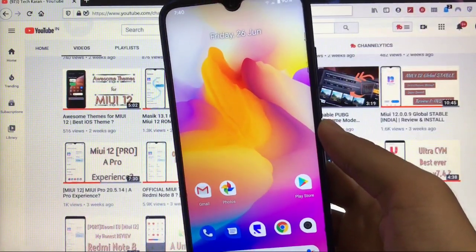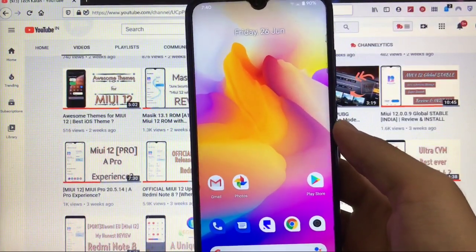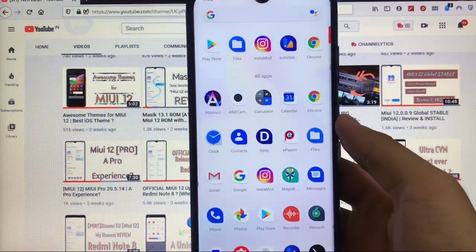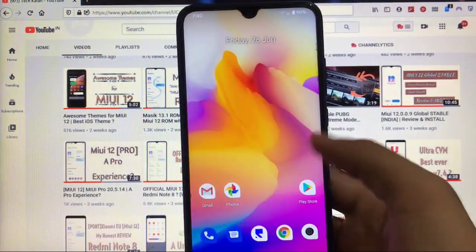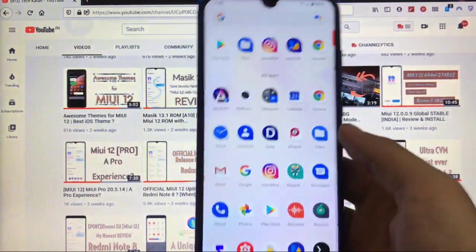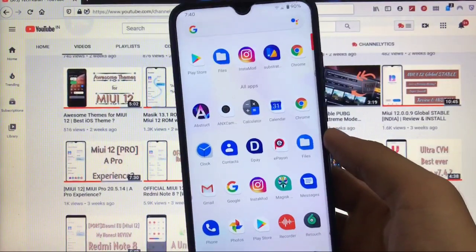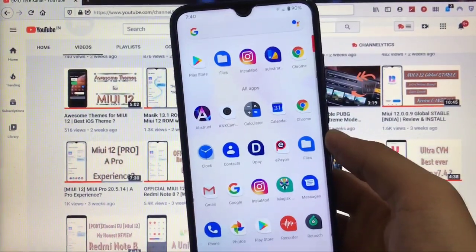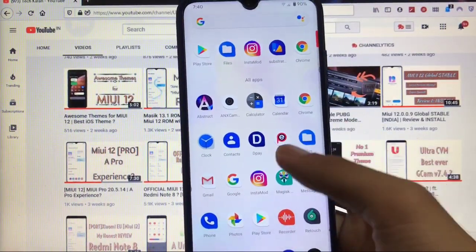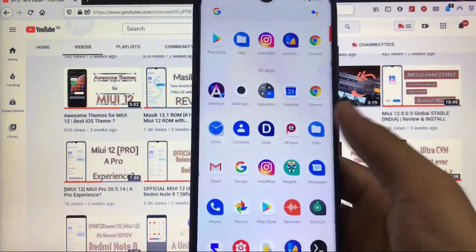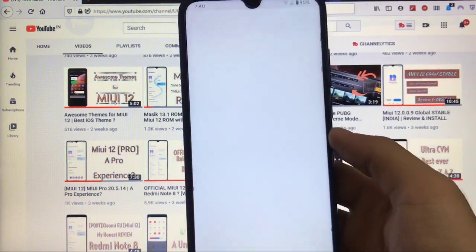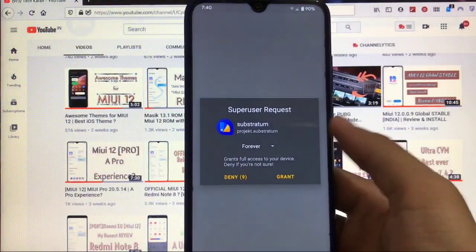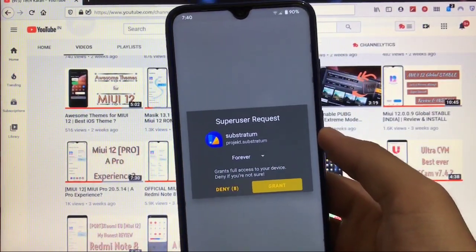What's up guys? This is Karan here back with another video. Welcome back to TechKaran YouTube channel. We're gonna install another Substratum theme right now. If you don't know what is Substratum and how to install Substratum themes, I've already made a video on that. You can check out that video. In this video, we are gonna install another Substratum theme. So make sure to watch this video till the end. Let's get started right now.